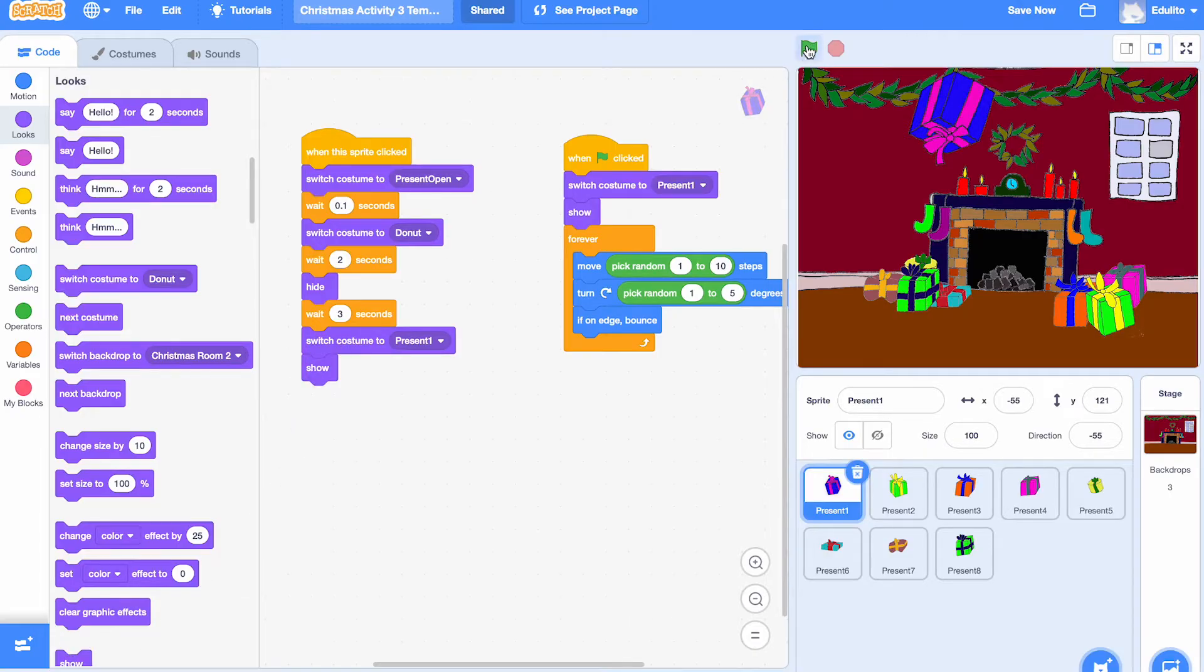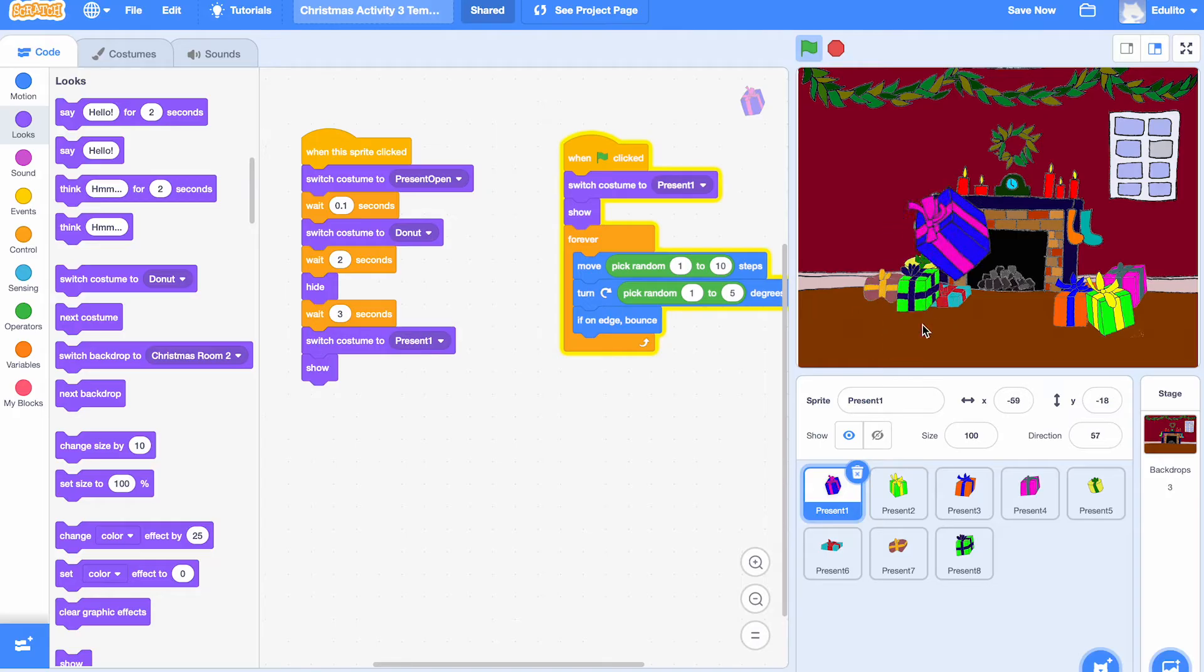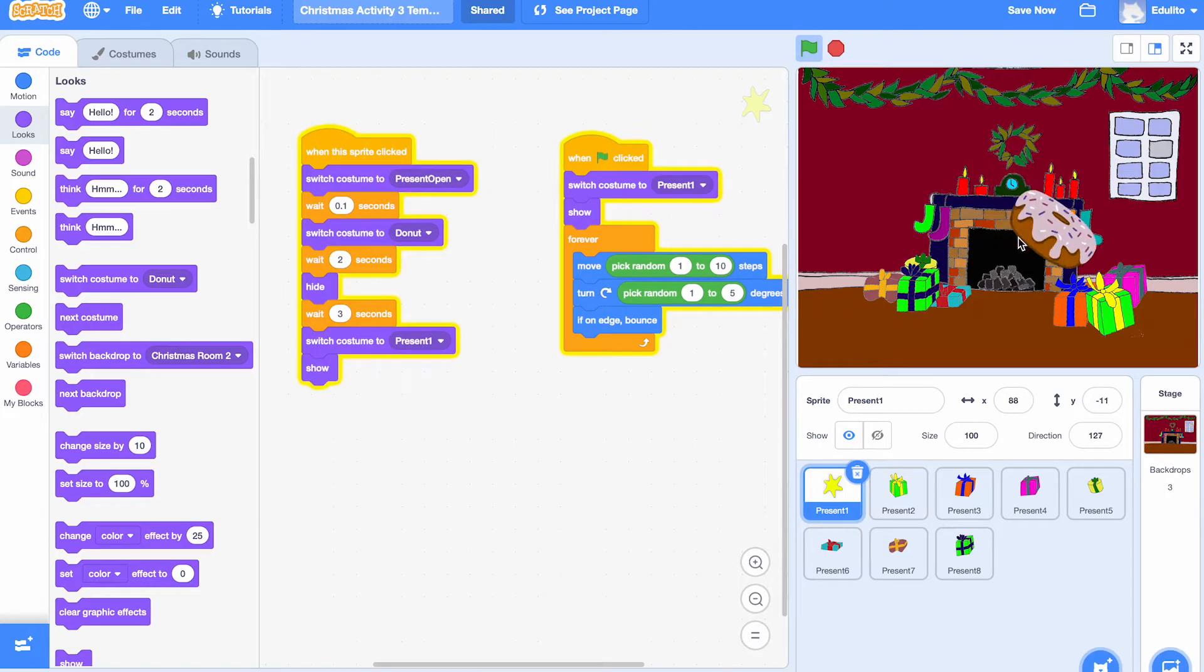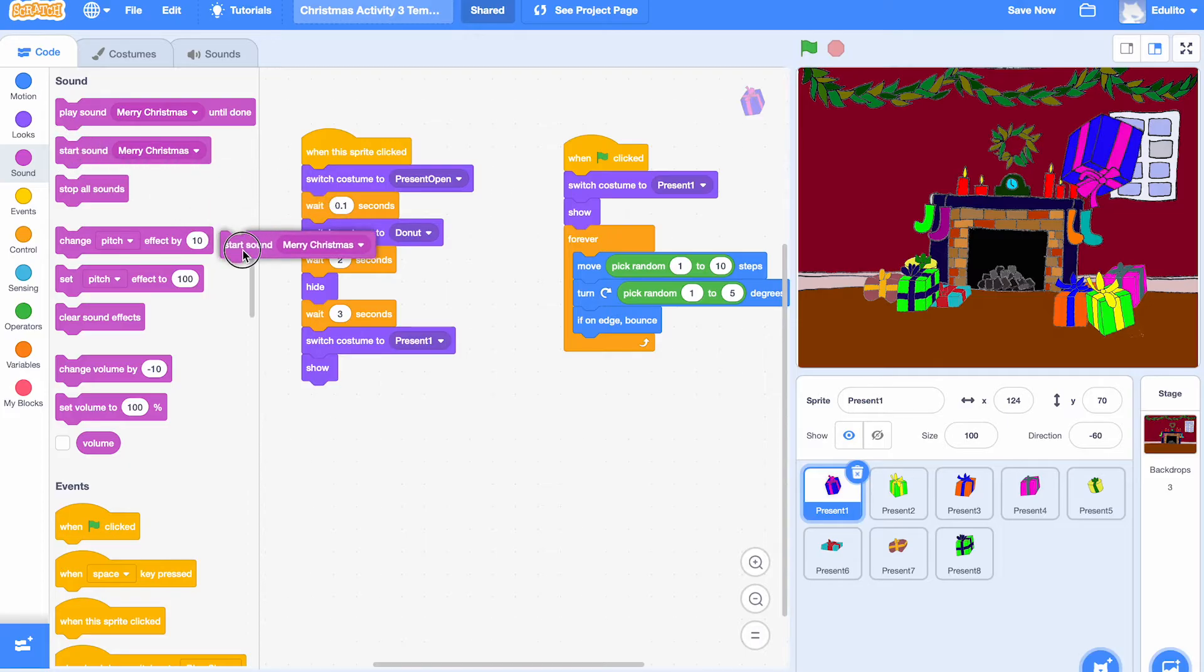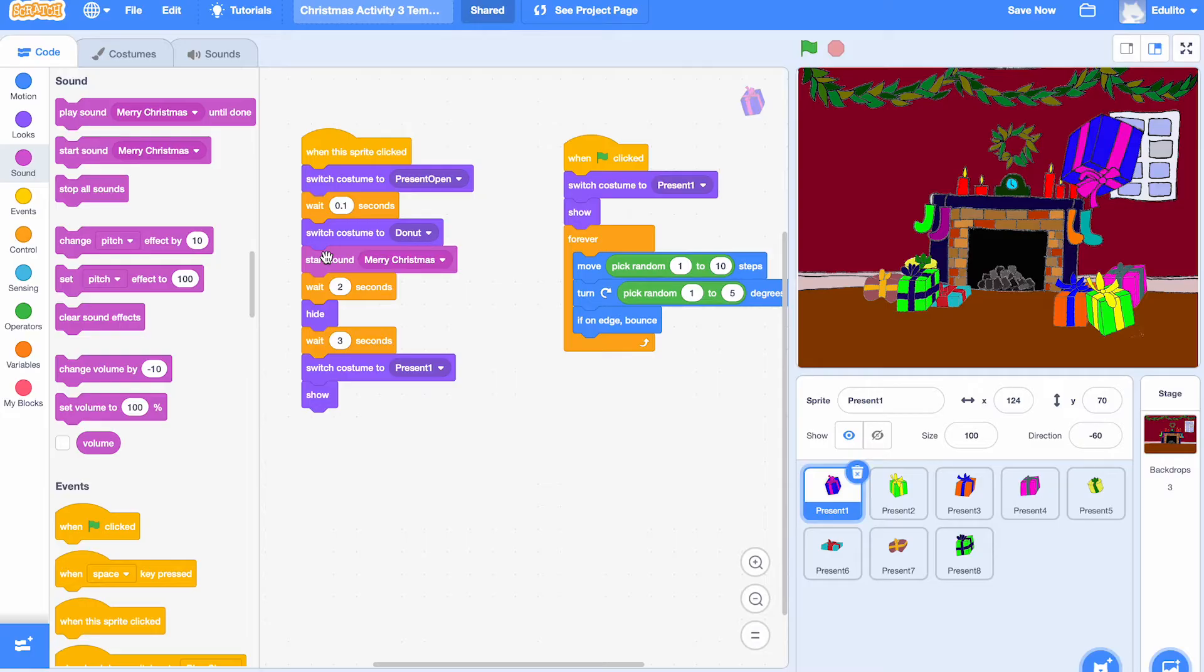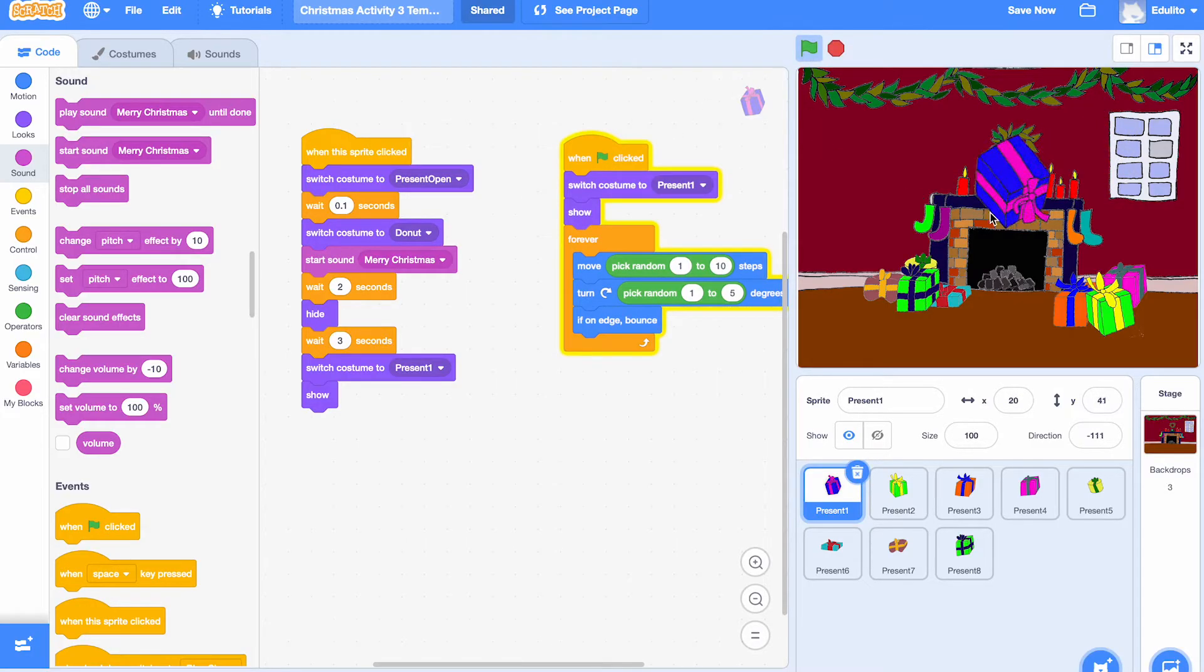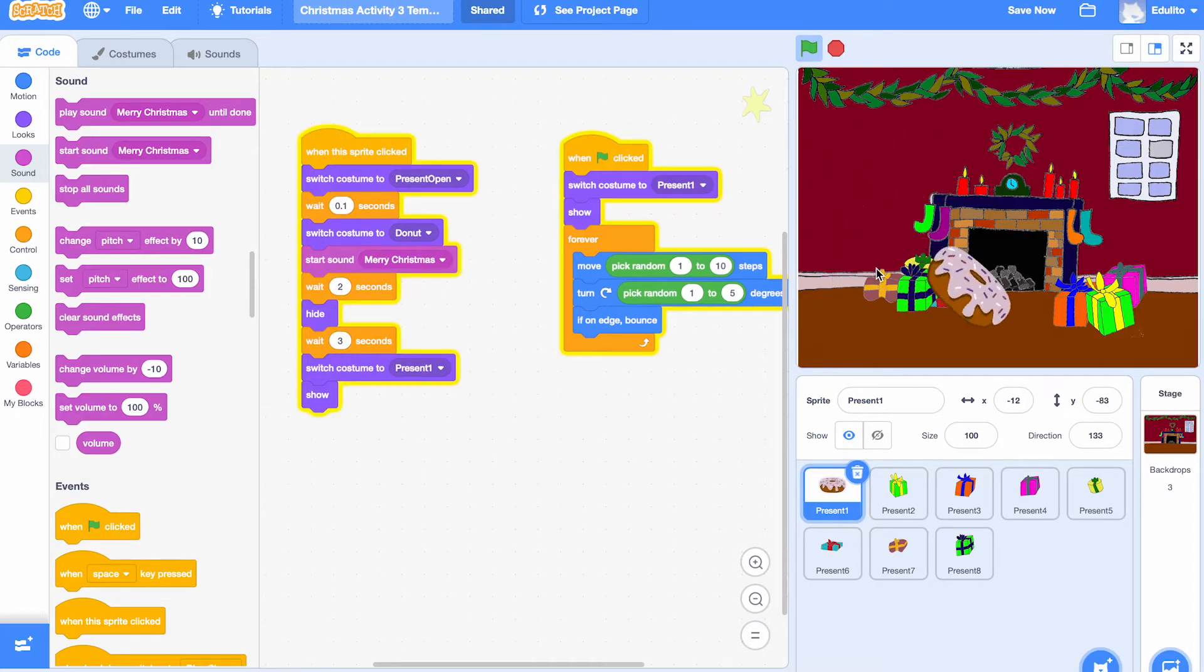So now when we click on the present, I can click on it. It opens and you see the doughnut. Excellent. Okay. We're going to add some sound there so that when you click on the present, it says Merry Christmas. Okay. That's done. Merry Christmas.